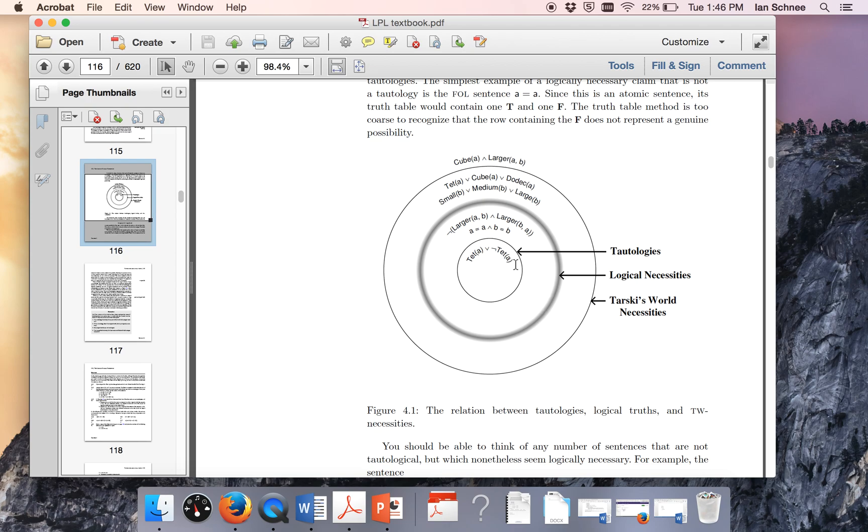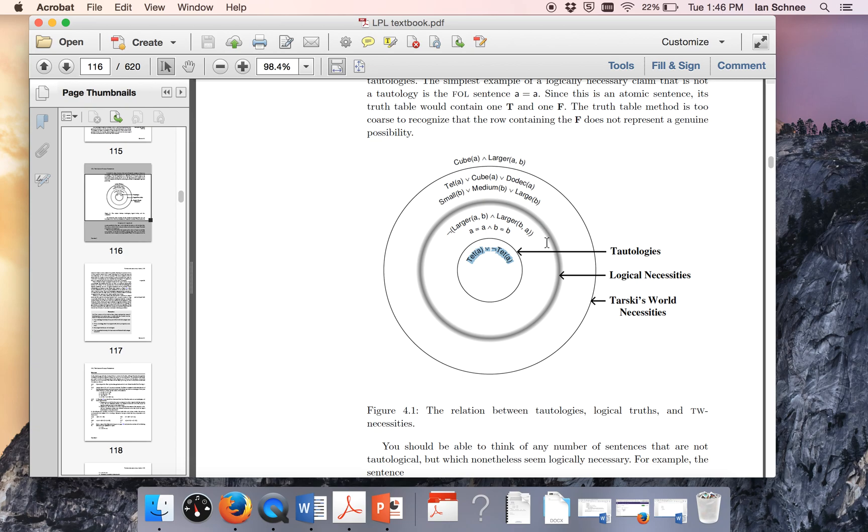This diagram is really important. It tells you the fact that all tautologies are logical necessities. So this circle here is supposed to be giving you the space of all tautologies. Any sentence that is a tautology would fit in there. That's a subset of this other circle, the logical necessities. So some sentences are out here in this next ring. Those sentences like a equals a and b equals b are logical necessities but they're not tautologies. But all tautologies are also in the bigger circle because it's nested within it.